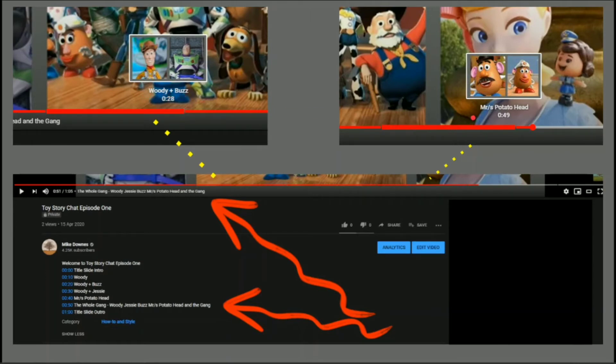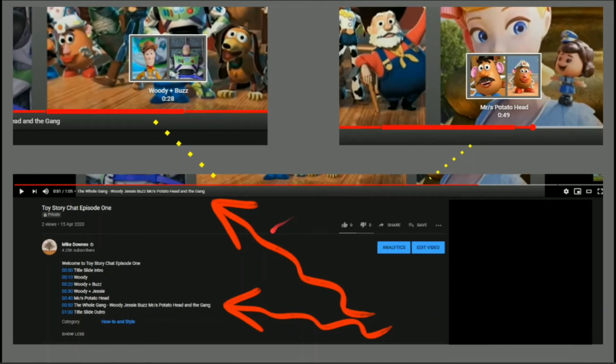There's another one there, look. So Mr and Mrs Potato Head talk at, say, 49 seconds or whatever, and the red bar has got a slight bit bigger. And you'll notice here that on 50 seconds in, the whole gang.